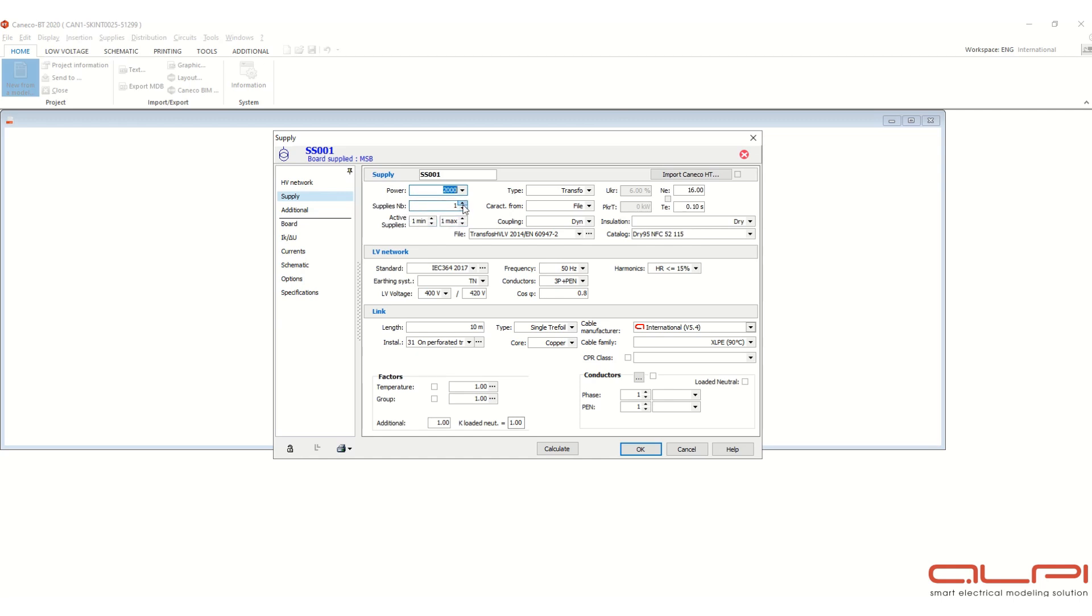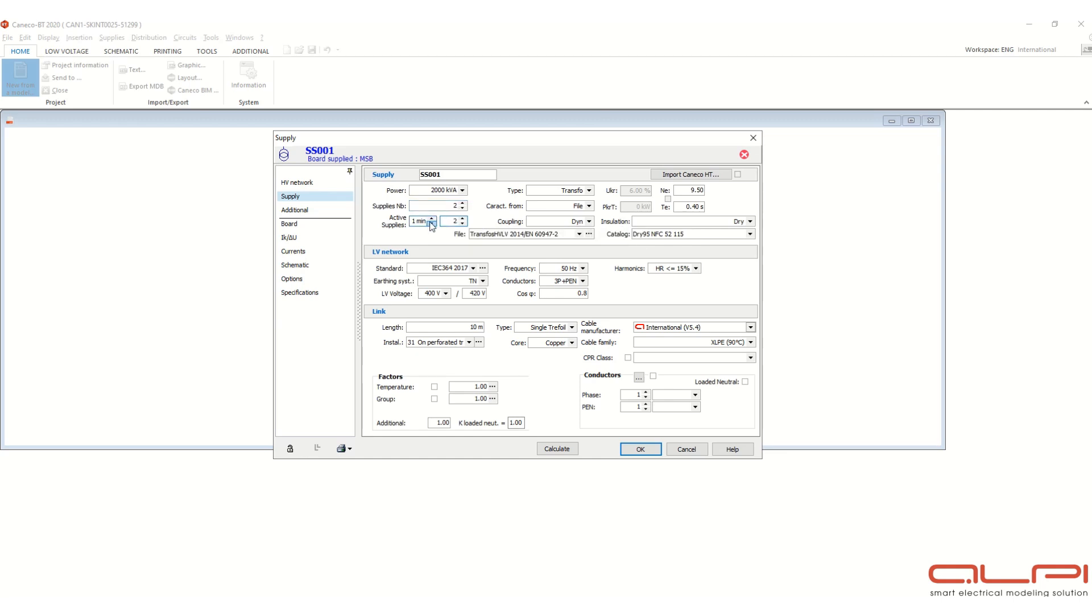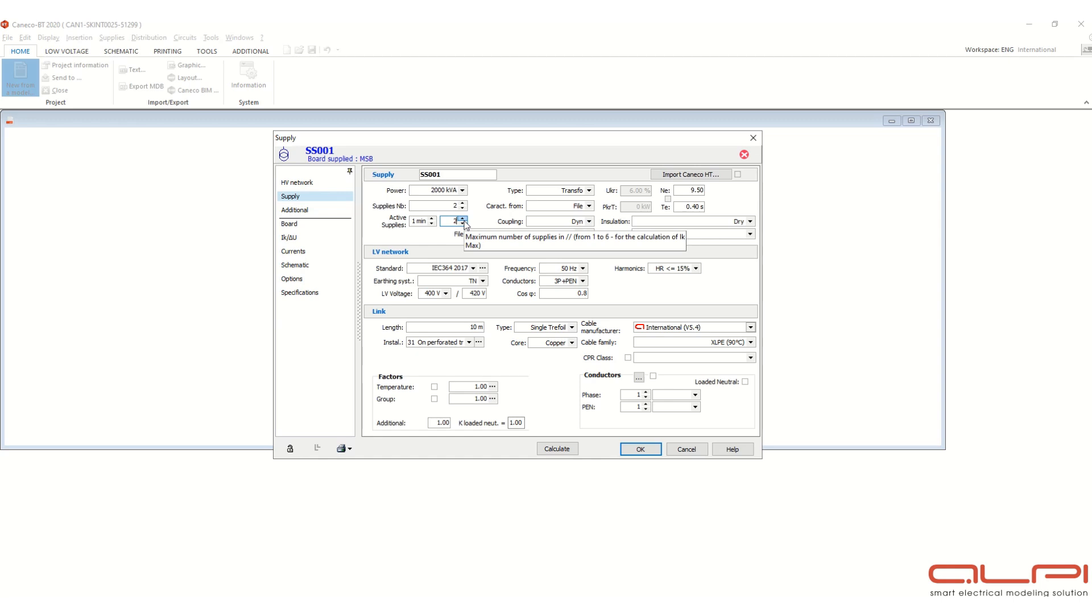Then supplies, suppose 2 numbers, active supply 1, minimum 1 and maximum 2, because there are 2 numbers of transformers. So minimum 1 number transformer will be in operation and maximum 2 numbers.